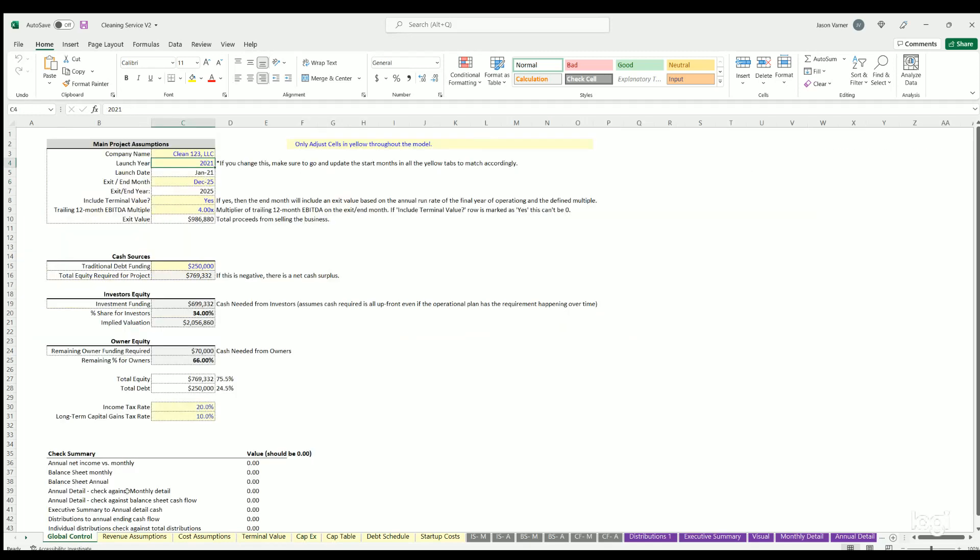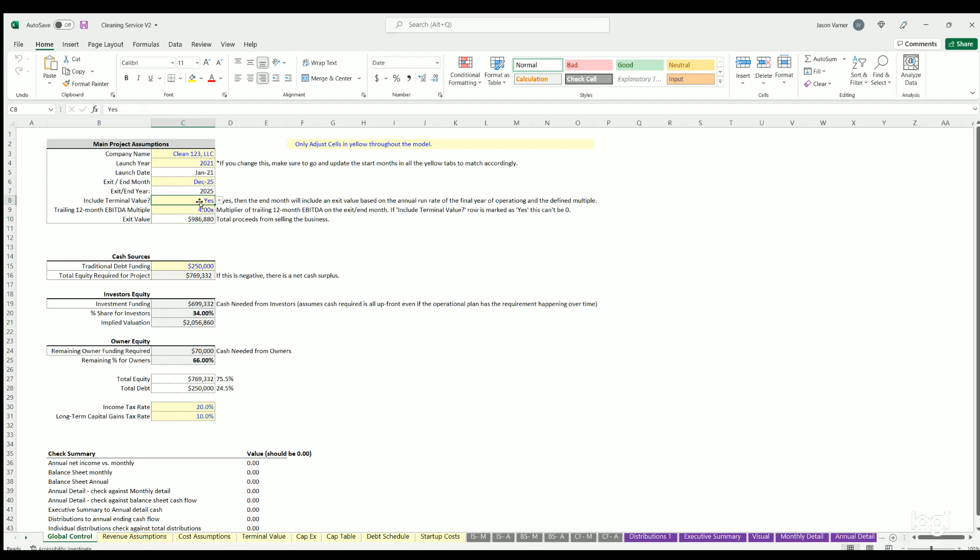Things on the debt schedule, the capex, all of those things. Then you pick your exit month or end month. This will stop all operations and cash flows whatever month you pick here. On that end month you can decide if you want to include a terminal value or not. The terminal value will be based on a trailing 12-month EBITDA from the end month and you can apply this multiple.